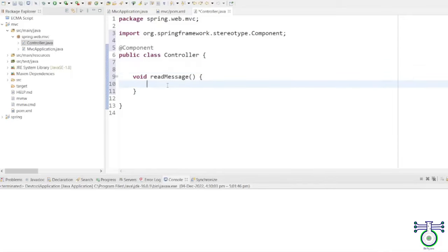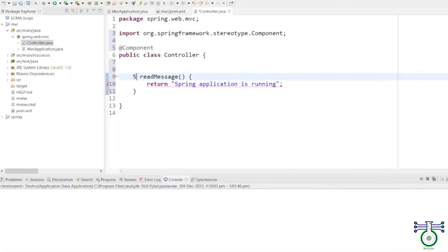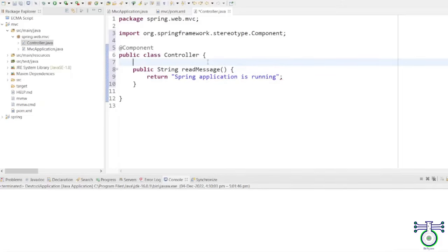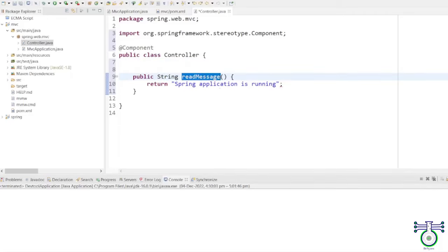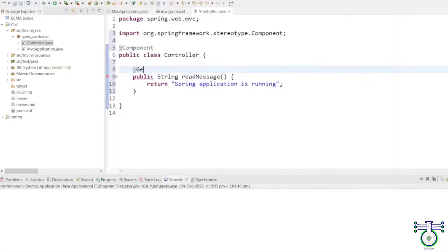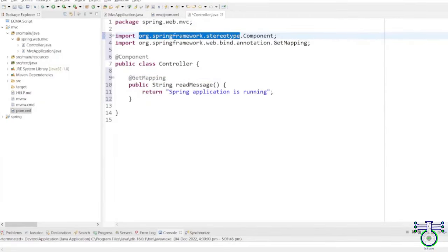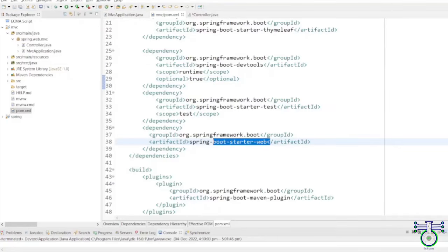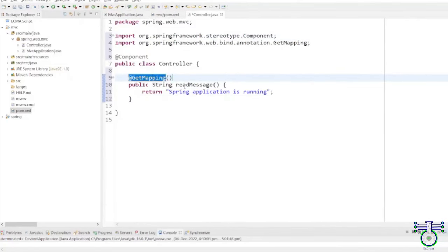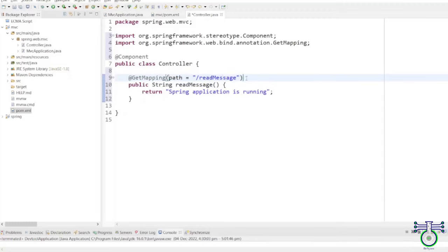The readMessage method will be called when the controller receives an HTTP request. This method should return a String that will be the response to the request. In this example, the readMessage method simply returns the String 'Spring application is running'. In this step, we will be adding the @GetMapping annotation to the readMessage method. This annotation tells the Spring container that this method should be called when a GET request is made to a specific path — in our case, the path is /readMessage. So when a user makes a GET request to this URL of our application, the readMessage method will be called.